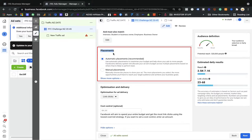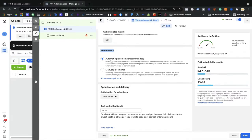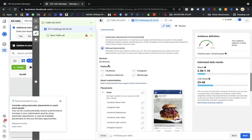In the placement option, Facebook will ask you where you want to place the ads. The first option is automatic — if you give authority to Facebook, it will automatically place your ads based on how you make your ads. Whether you have a video, carousel ad, or an image, Facebook will automatically deliver your ads on the placement.